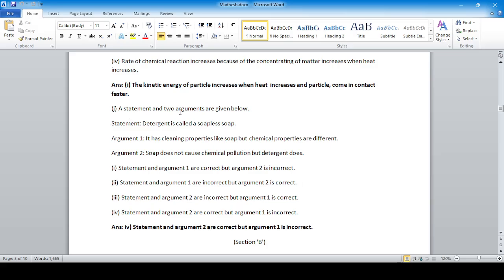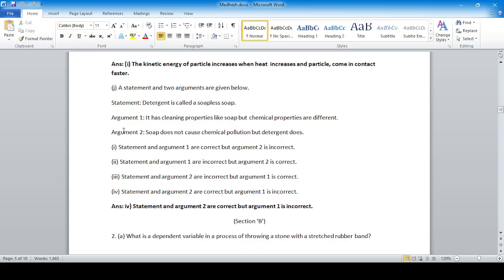Statement: Detergent is called a soap. Argument one: It has cleaning properties like soap but chemical properties are different. Argument two: Soap does not cause chemical pollution but detergent does. The answer is: the statement and argument one are correct — it has cleaning properties like soap but chemical properties are different — while argument two is incorrect.